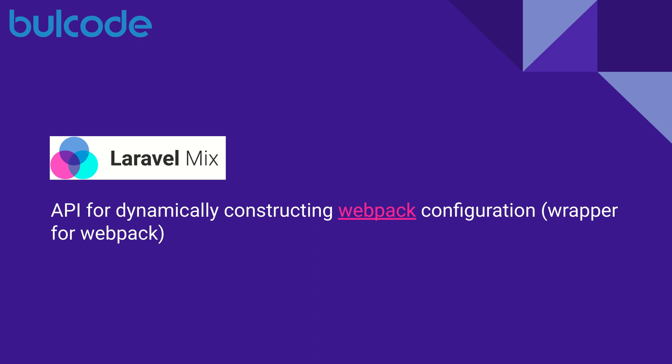Hello everyone, I'm Stephanie Tashkova, a full-stack web developer at BullCode and today we're going to talk about Laravel Mix.